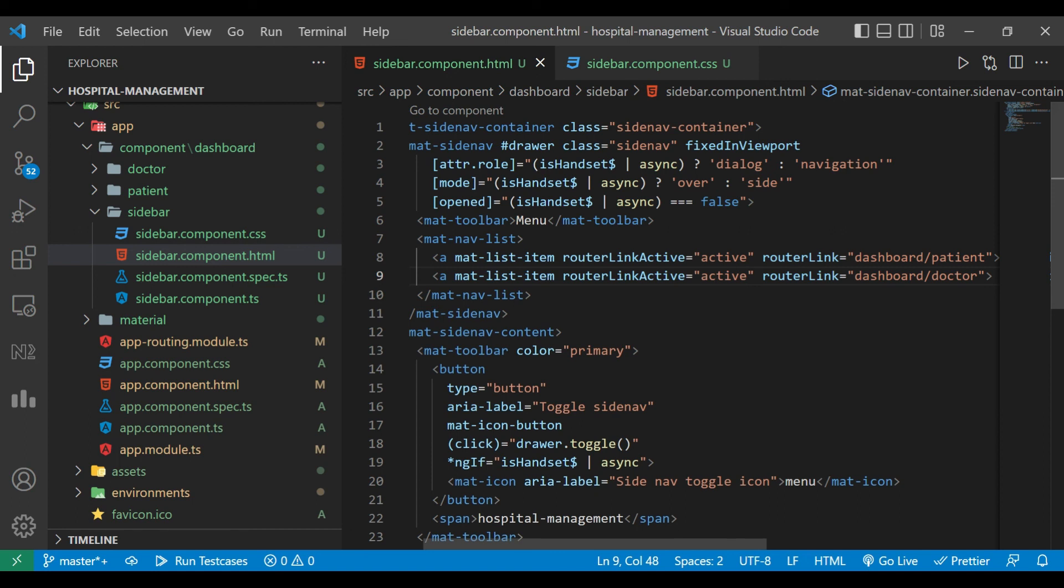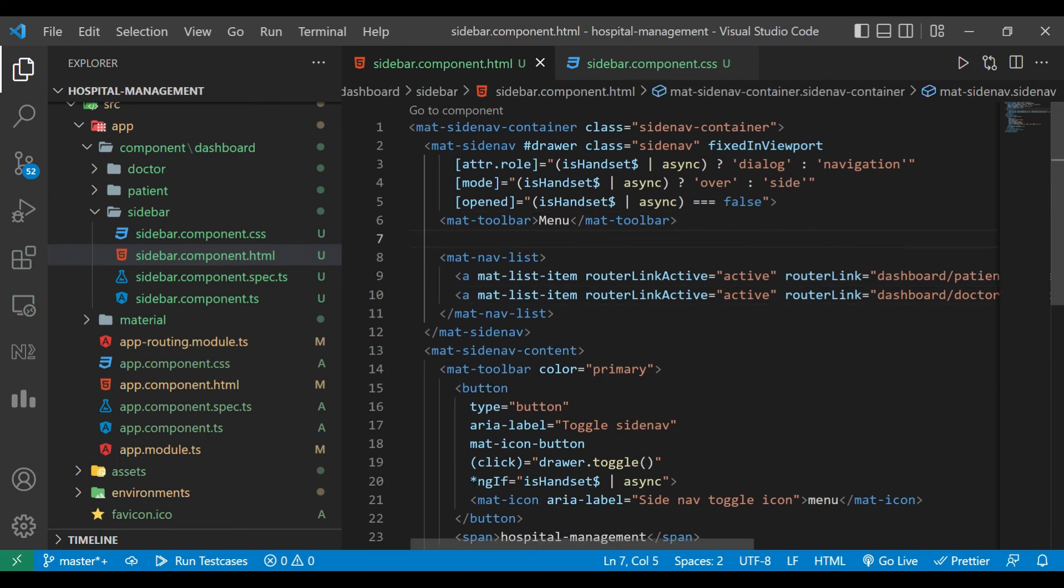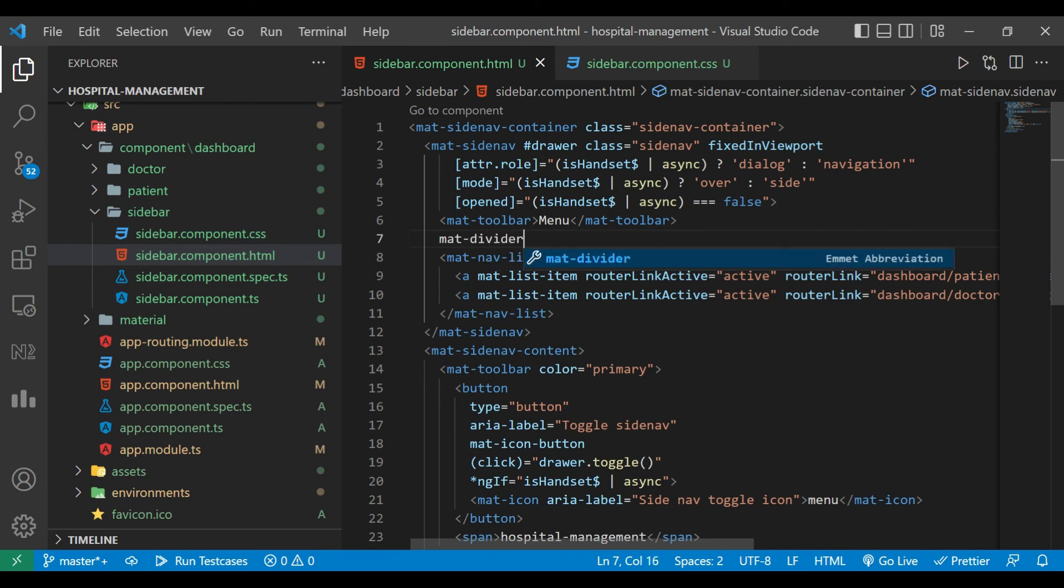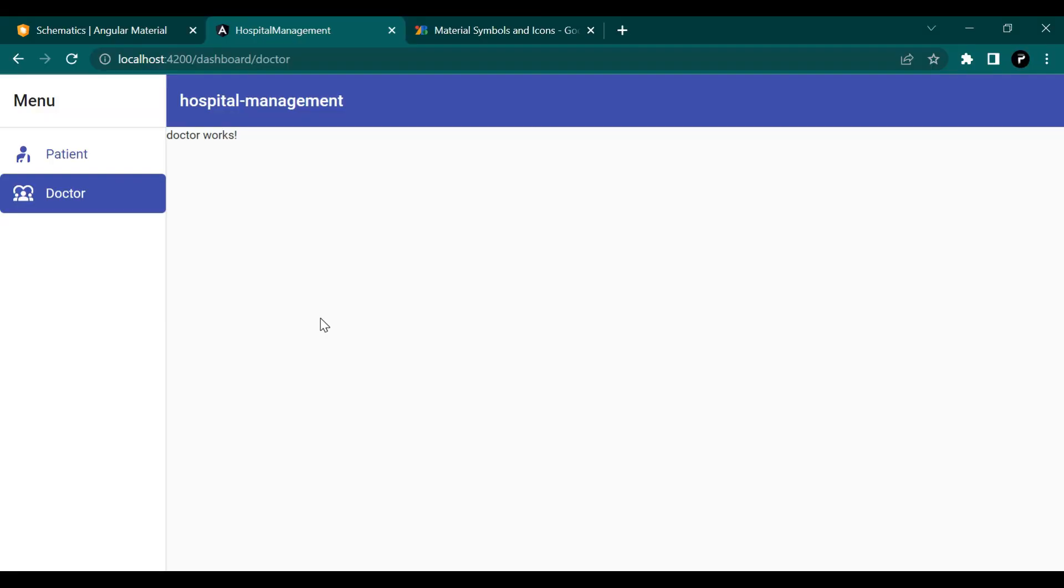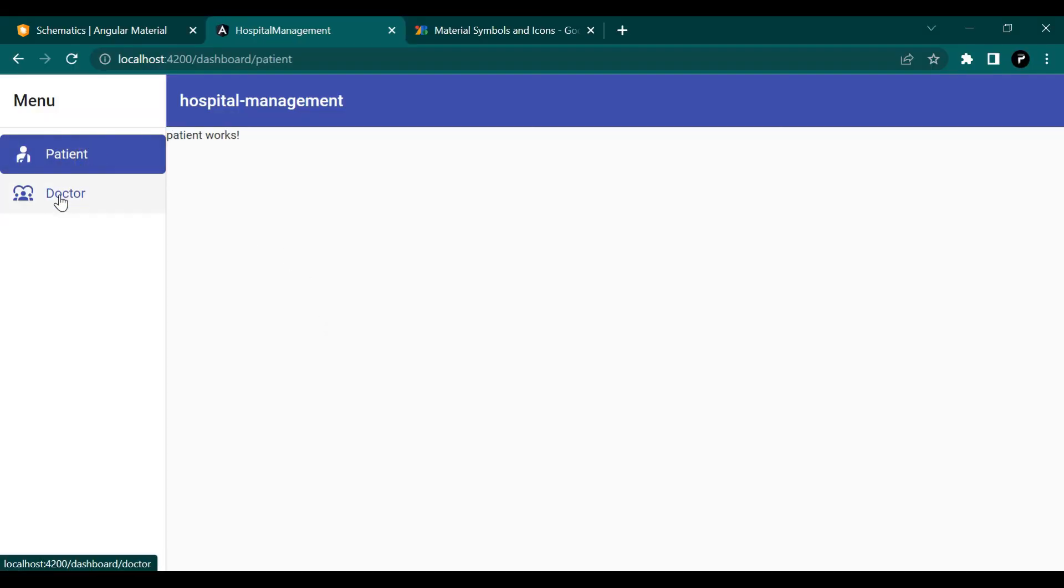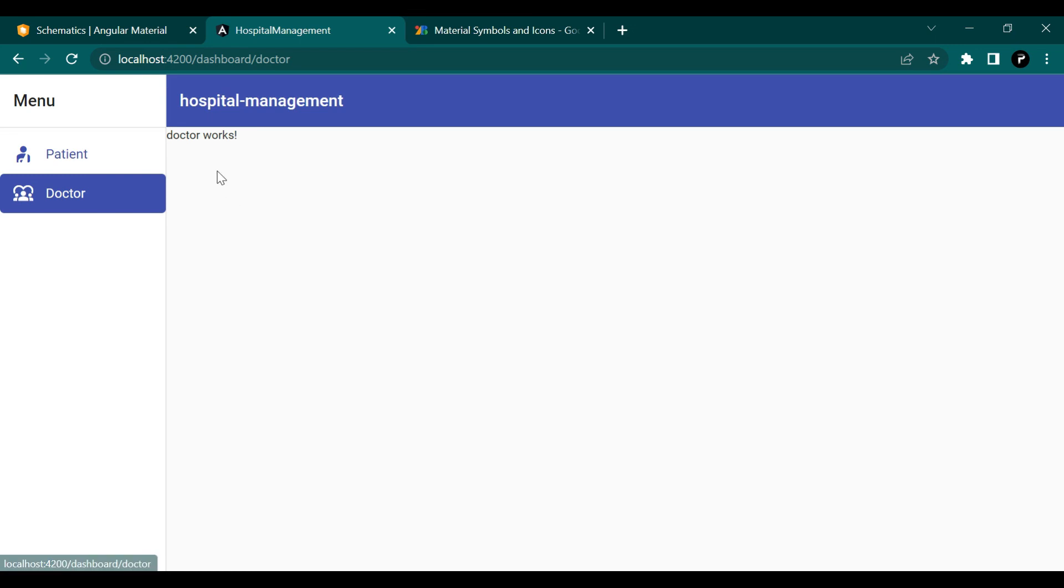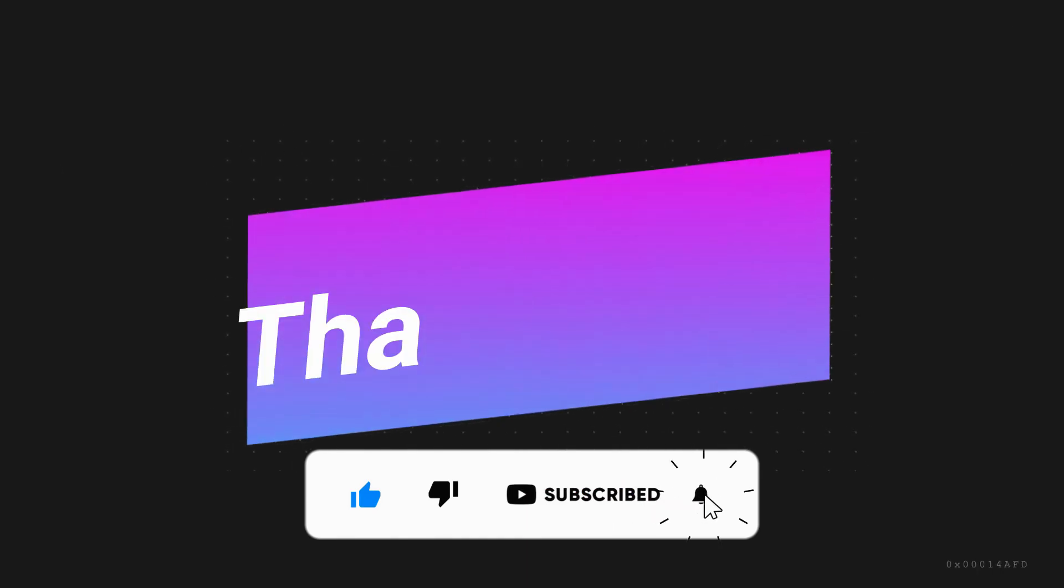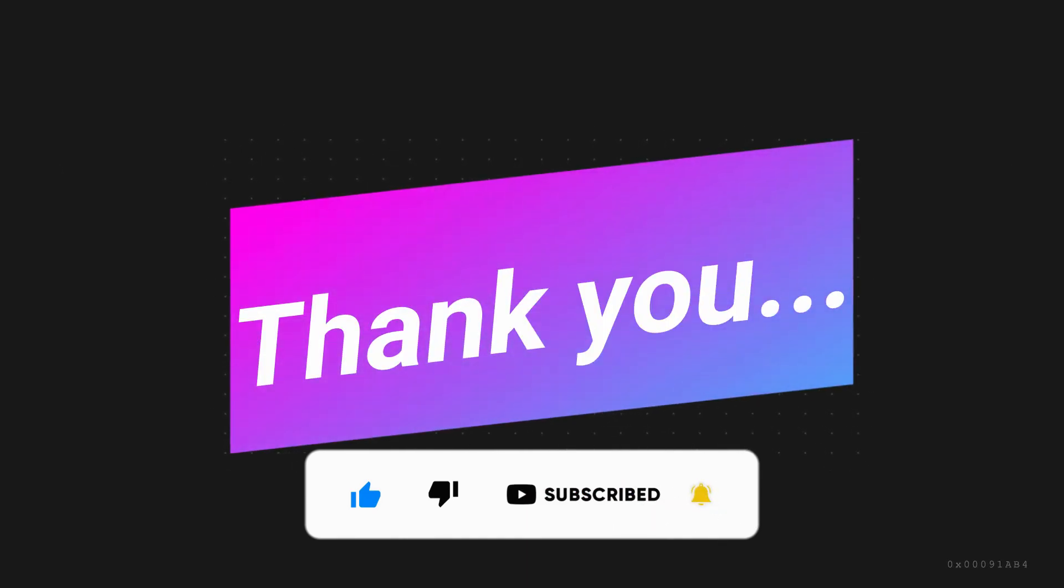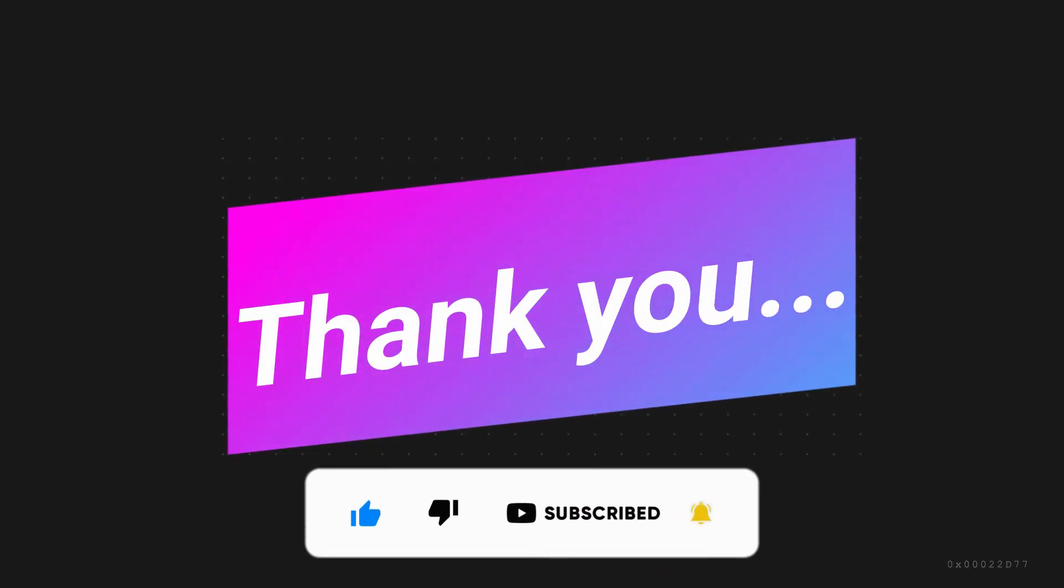There should be a line between menu and the actual list of items. For that we'll use mat-divider after menu. If you like the video please like, share, and subscribe. Thanks for watching. See you in the next video, till then bye bye.